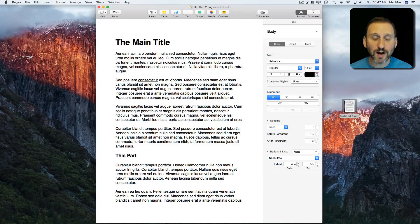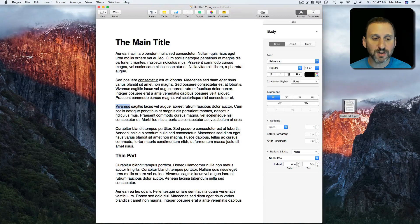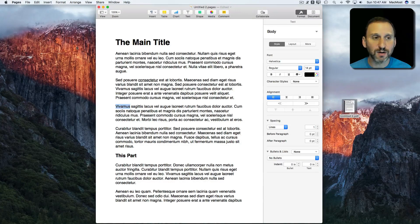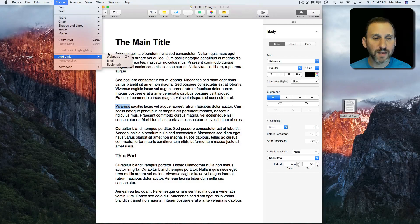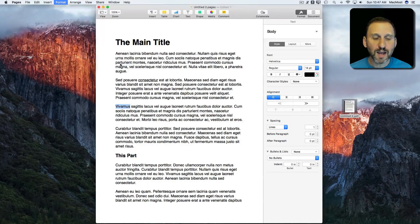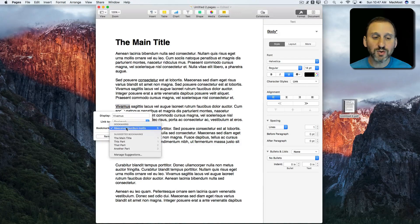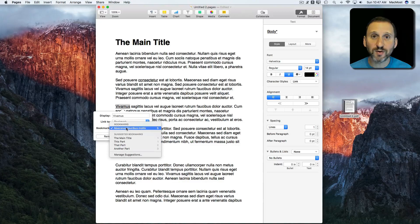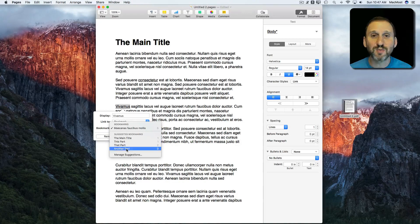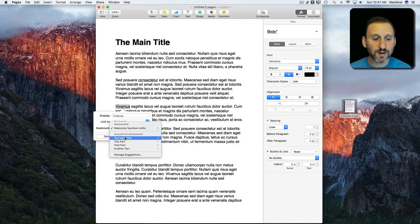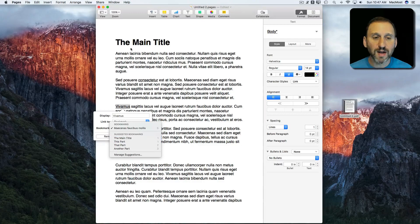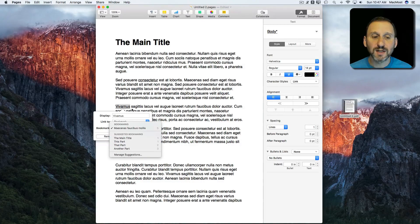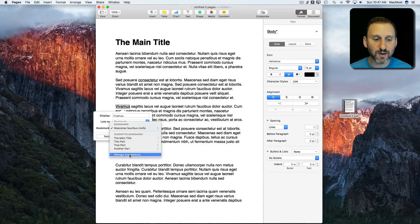You have some other options as well. Let's go and select another word here and we'll do Format, Add Link, Bookmark. You can see here I can choose a bookmark I've created or I can also choose suggested bookmarks. So where do these suggested bookmarks come from? Well, they come from the different titles and headings I've created.